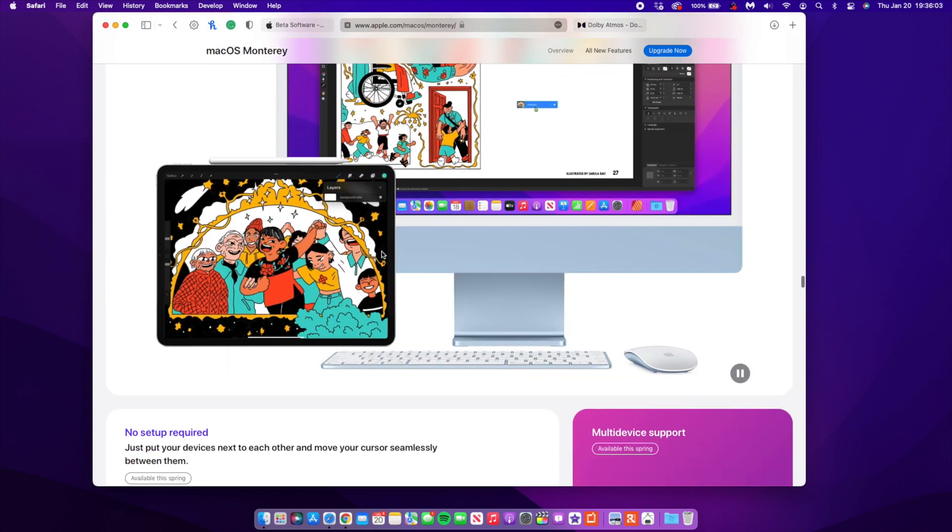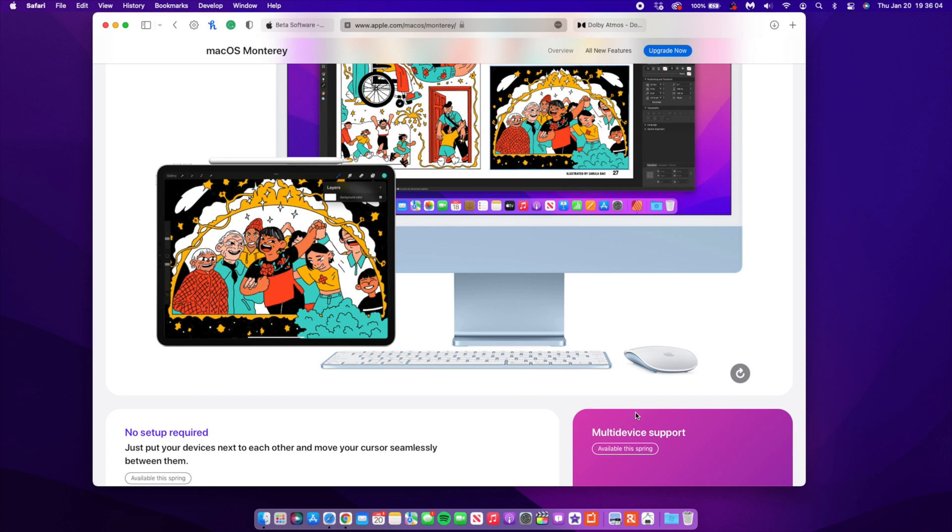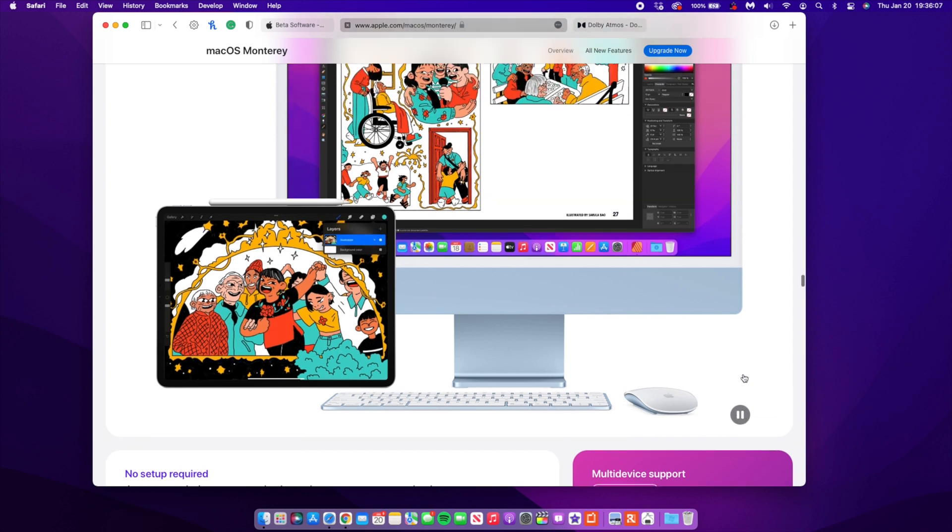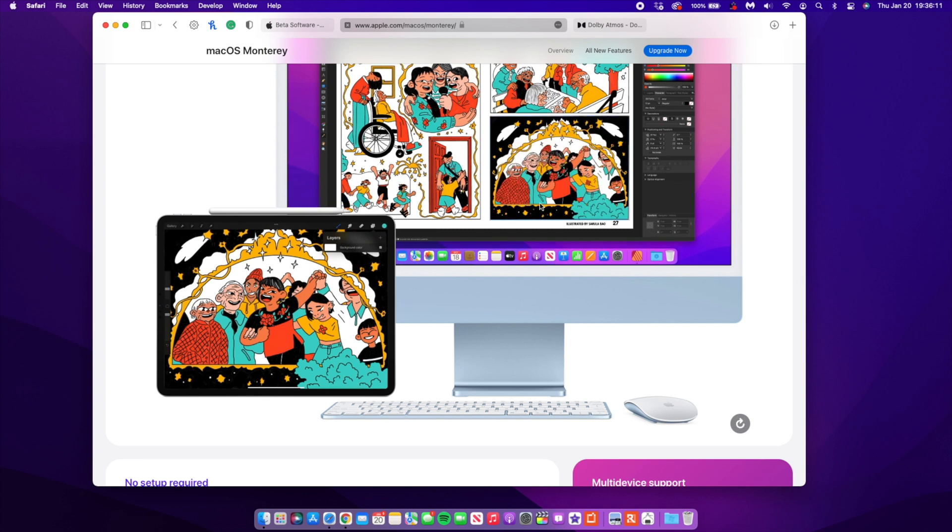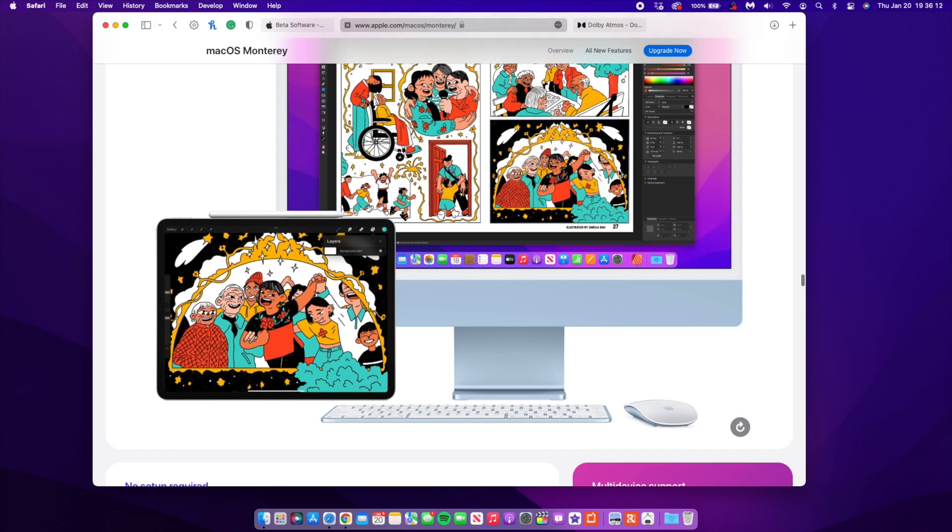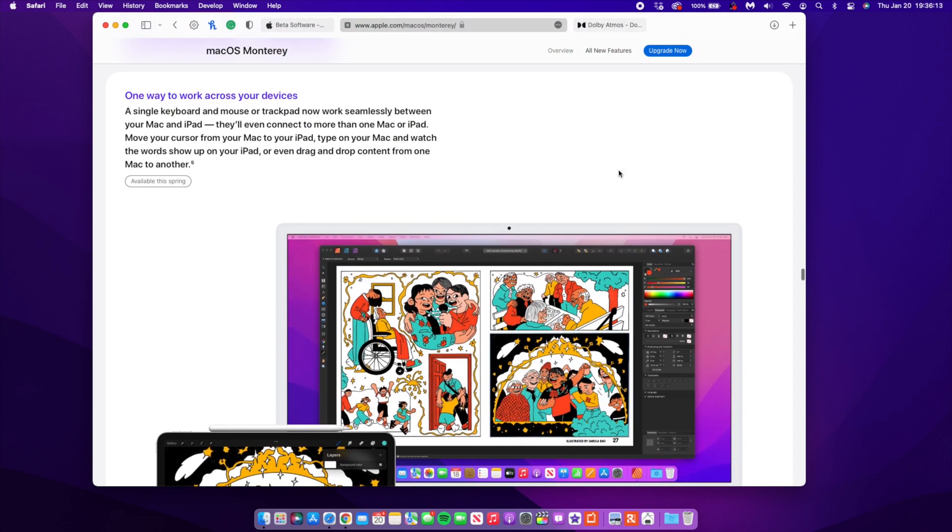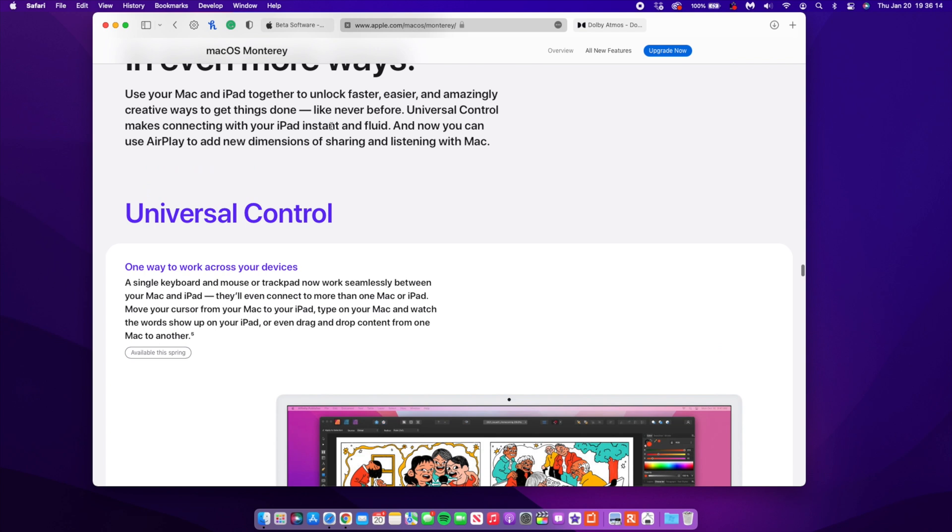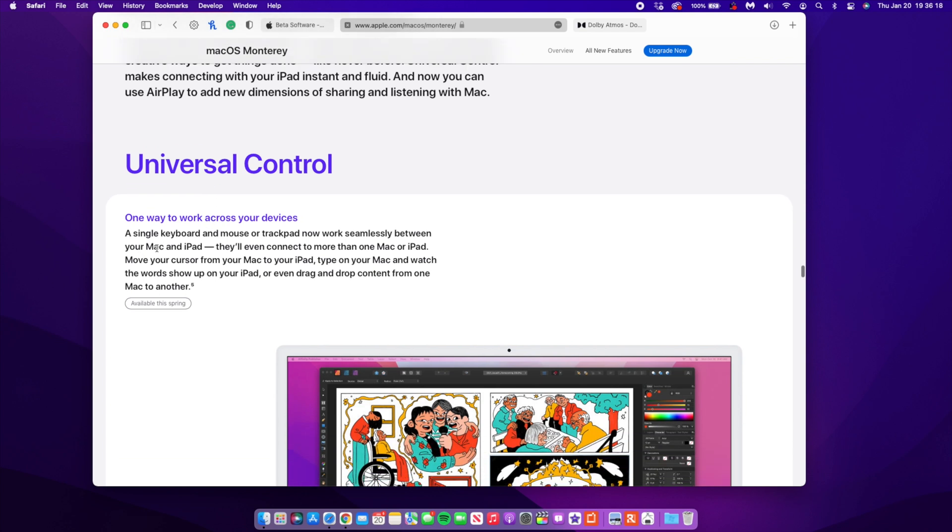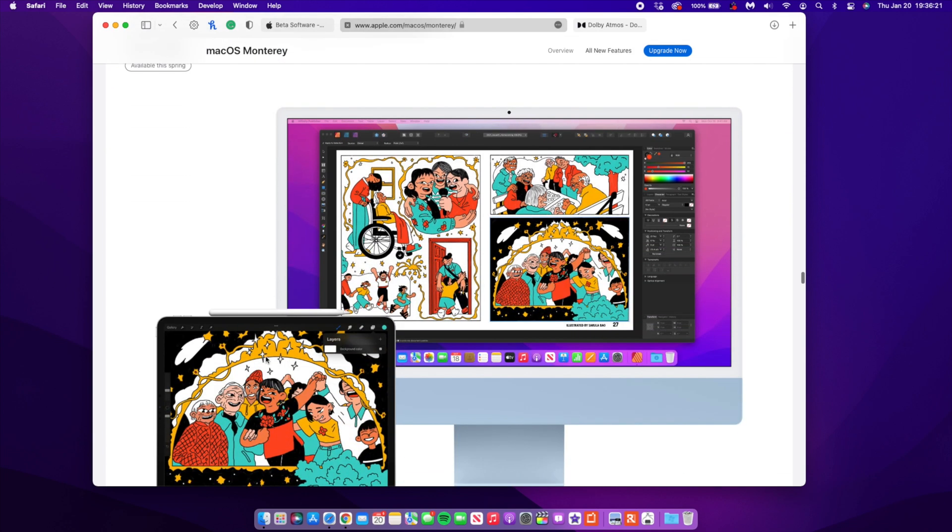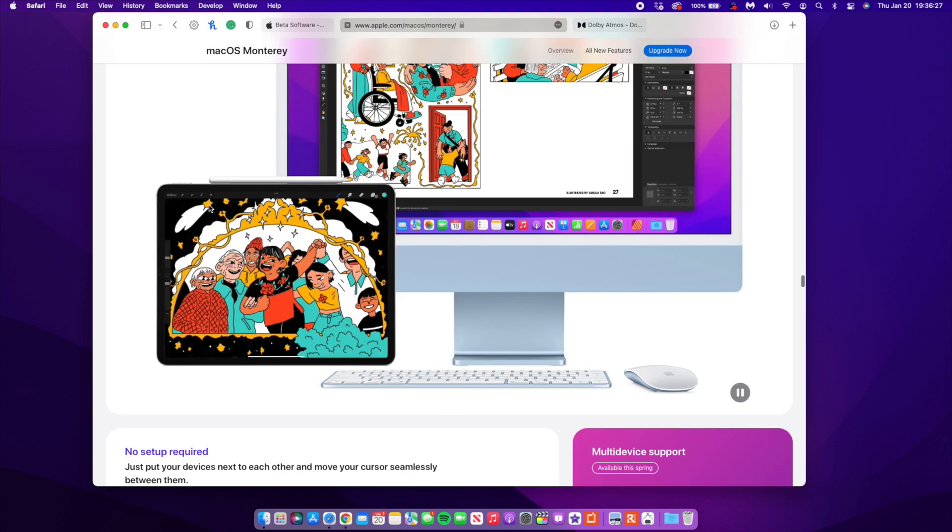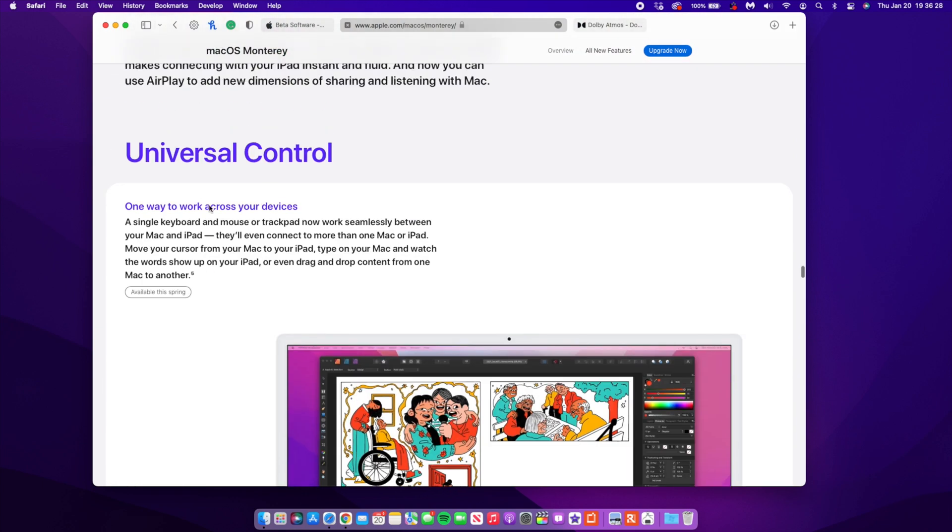Now the next thing that I want to show you that came with this update, we just click play here so that you can see what I'm referring to. You can see the mouse or the cursor goes from the iPad to the Mac and that is basically what is universal control. So universal control will allow you to use a single keyboard and mouse between your iPad and your Mac. And you can see here that when it comes to this Apple beta page it actually still says that this is coming or available in the spring.